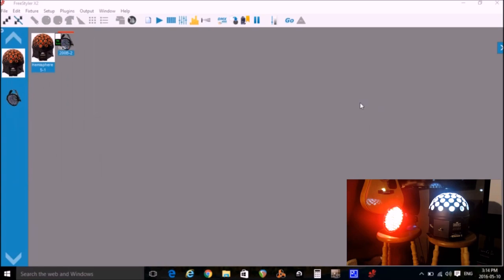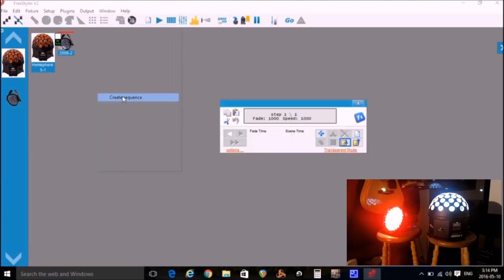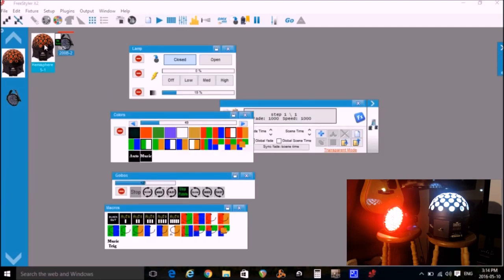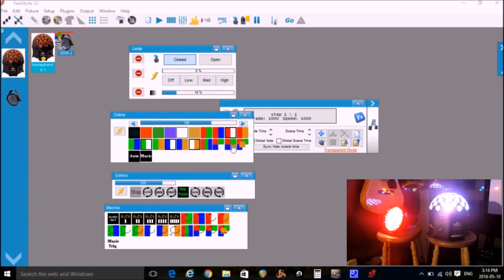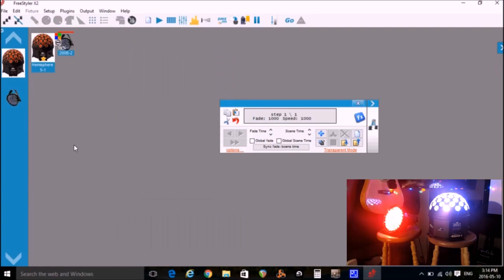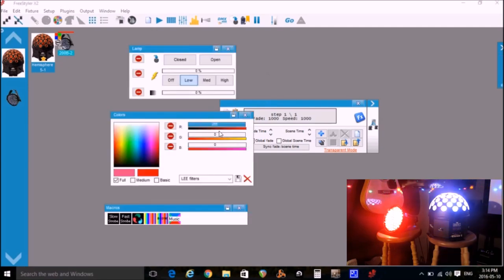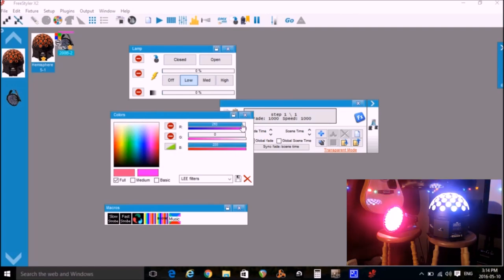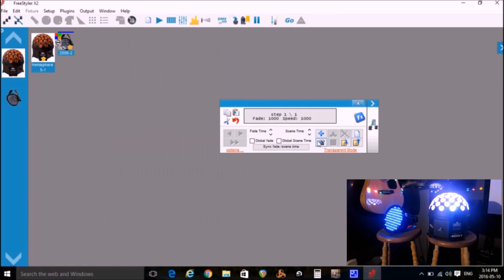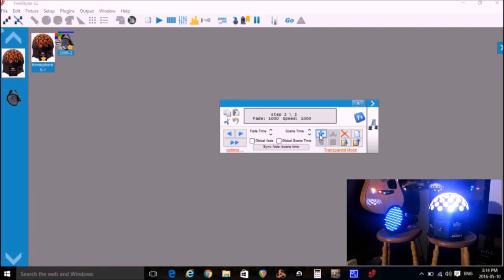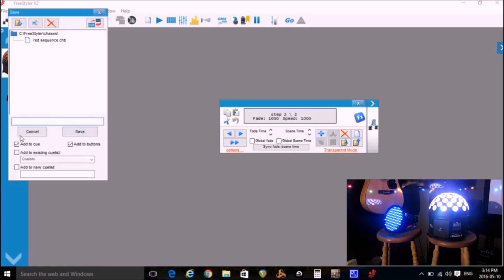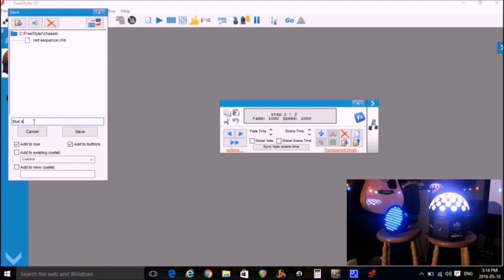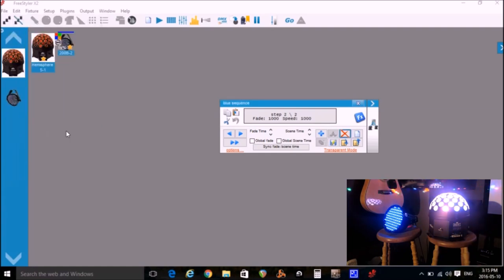Okay, now I'm going to create another scene with the hemisphere spinning and colored and the 200B will be blue. So I pick the first one, make the adjustments. And then I select the other light, change the light to blue and we click plus. And then I click save as. Make sure I've checked the add to queue and add button. I'll give it a name and click save.